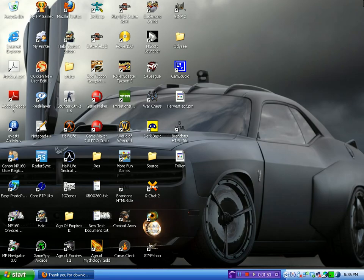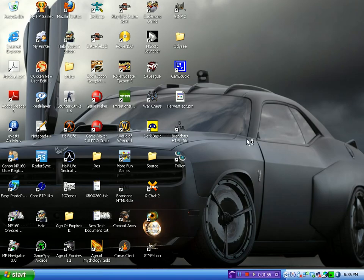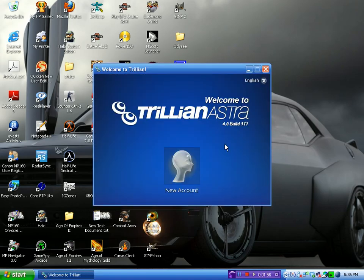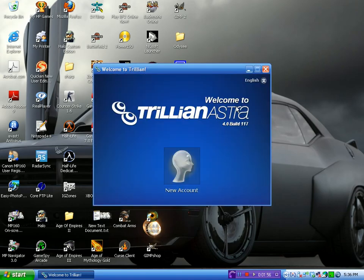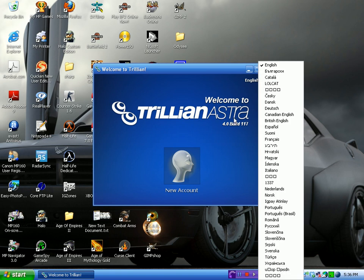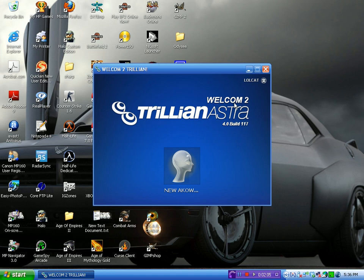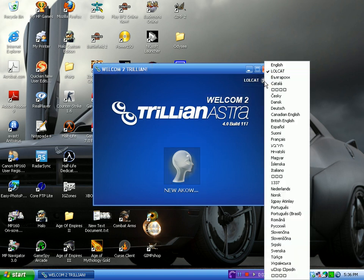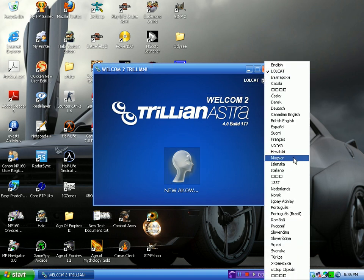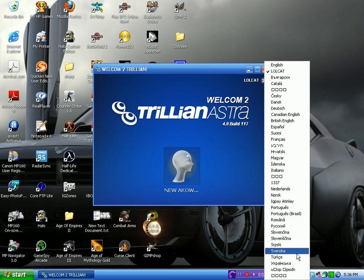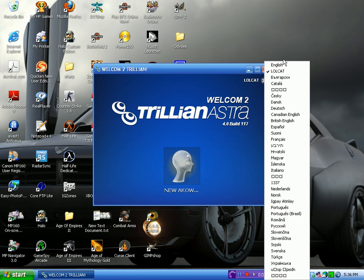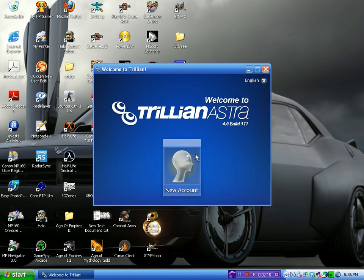Just going to X out of that. Welcome to Trillian Astra. You can choose your language. Okay. Welcome to... Well, that's different. It's a pretty cool language. Okay, well yeah, here's that.